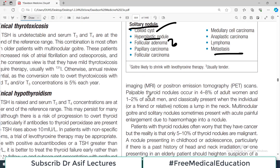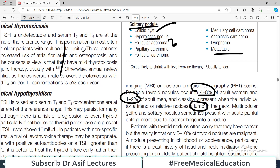Palpable thyroid nodules occur in about 4–8% of adult women and 1–2% of adult men, and are classically discovered when the individual notices a lump in the neck. So when a patient presents with a lump in the neck, in 4–8% of women it is a nodule, and in males about 2% of the time it is a nodule. Multinodular goiter and solitary nodules sometimes present with acute painful enlargement due to hemorrhage.